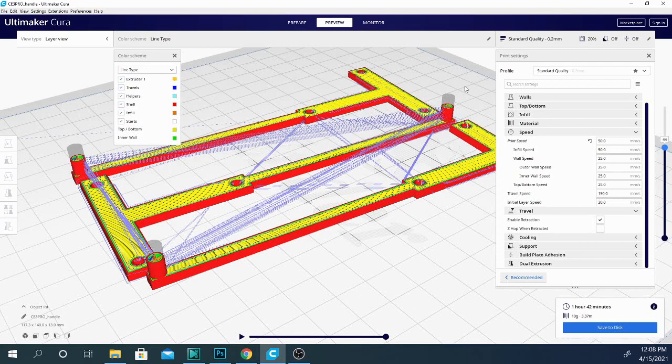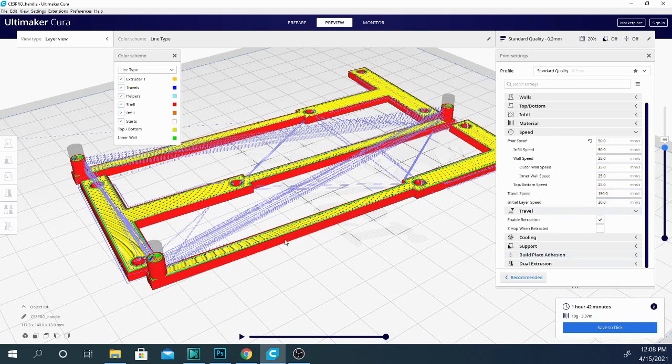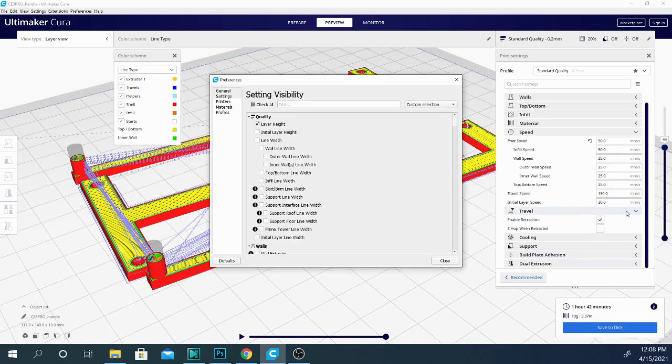...creating this stringing feature during the next travel move. And then it basically will prime the nozzle with the amount it removed and start printing again, making sure that you don't end up with any gaps in your model.